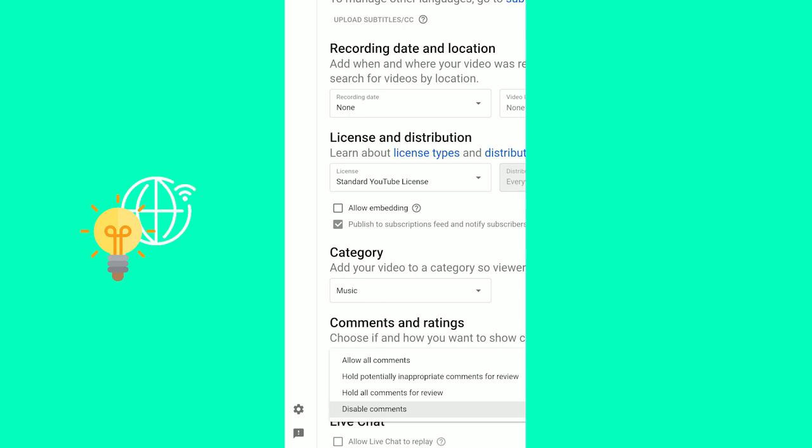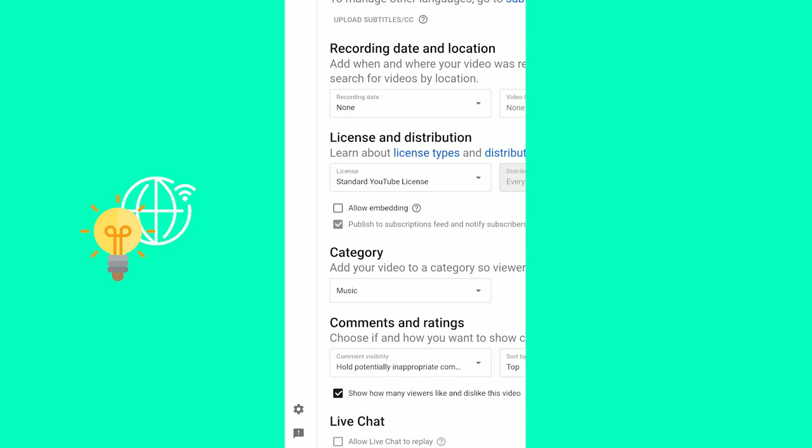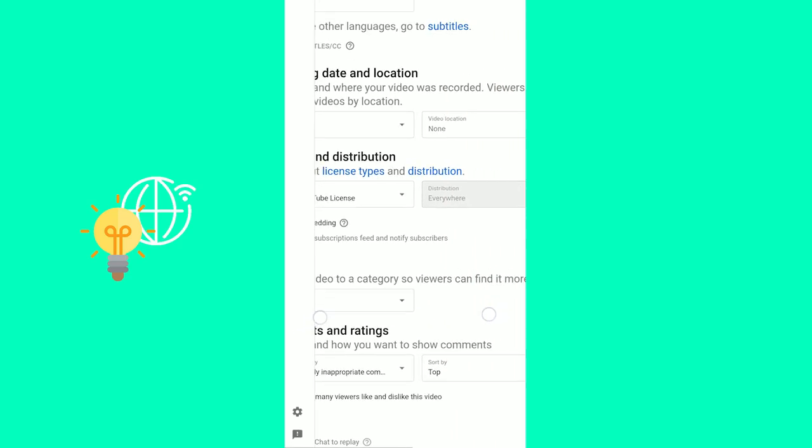And things that YouTube suspects of them being inappropriate for your comment section, they hold. You can review them and say if they're good or bad. So let's take that.